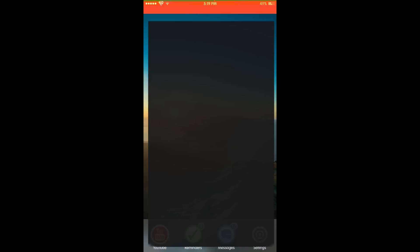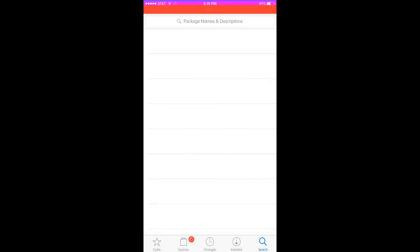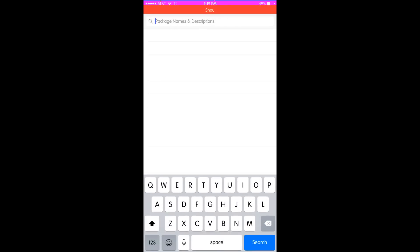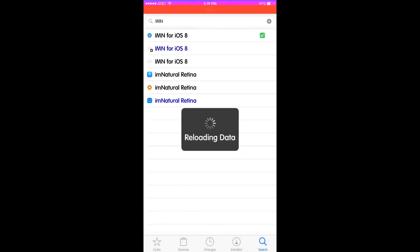This tweak is called IMN for iOS 8. I'll go ahead and show you right now what it is. Let it reload data and I'll show you exactly what it does. You can get it for free and I'm going to show you how after I show you what the tweak actually does.